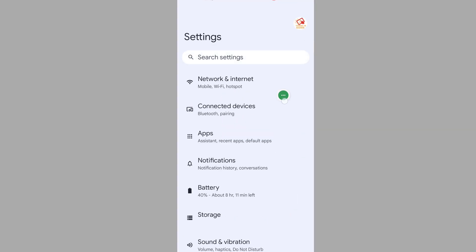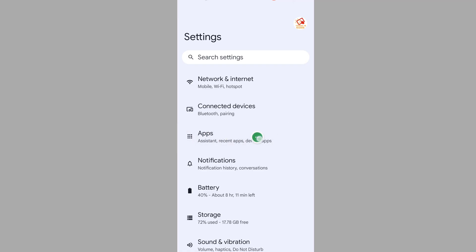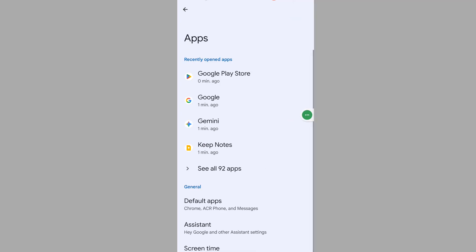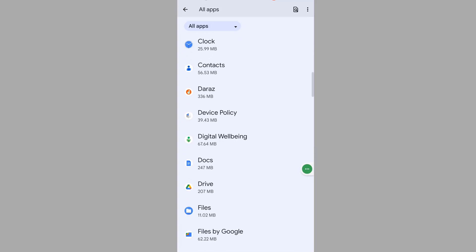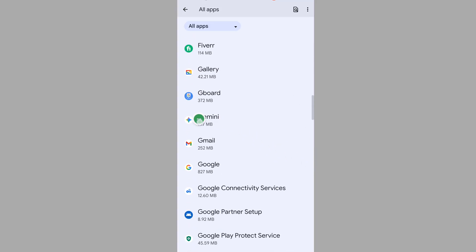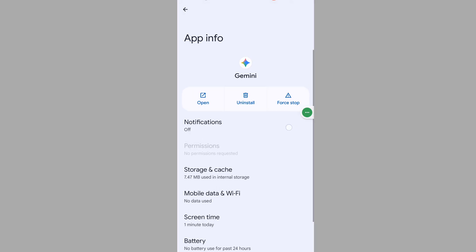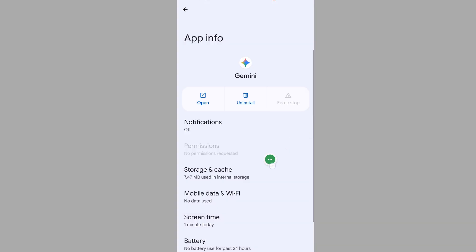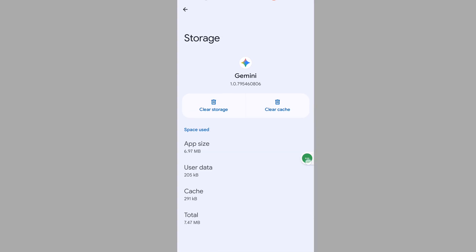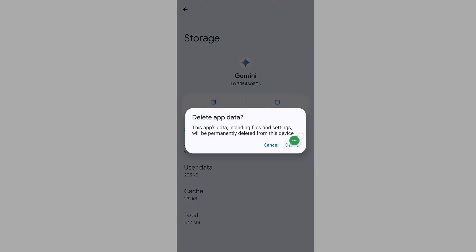Go to Apps, then go to See All Apps, scroll down to find the Gemini app, and tap on it. Tap on Force Stop, tap OK, then tap on Storage and Cache, and tap Clear Storage to delete the cached data.